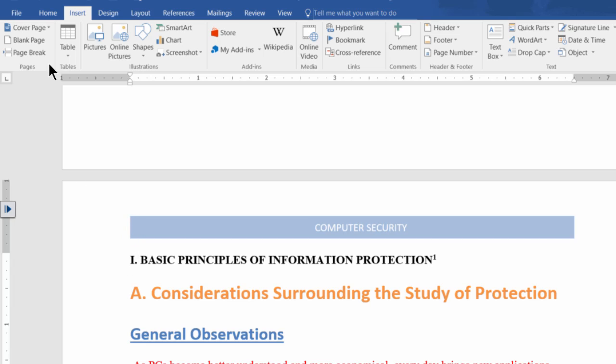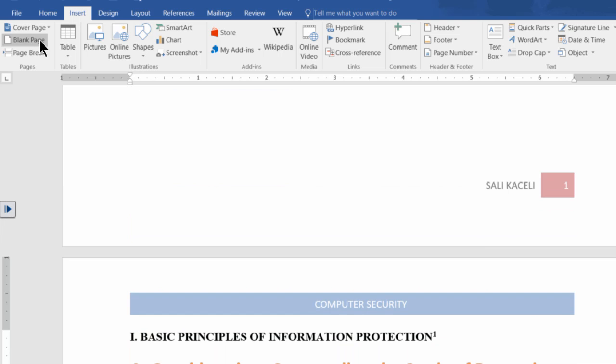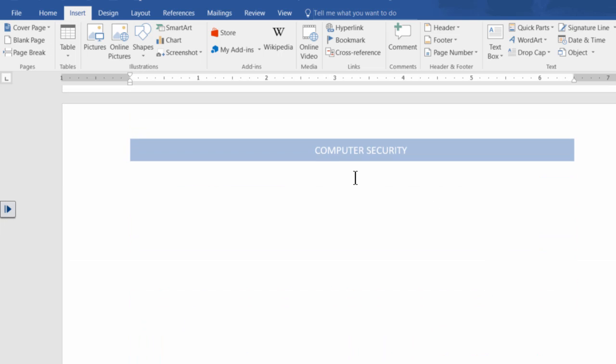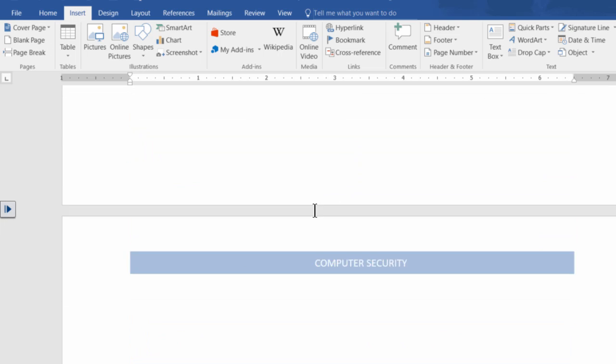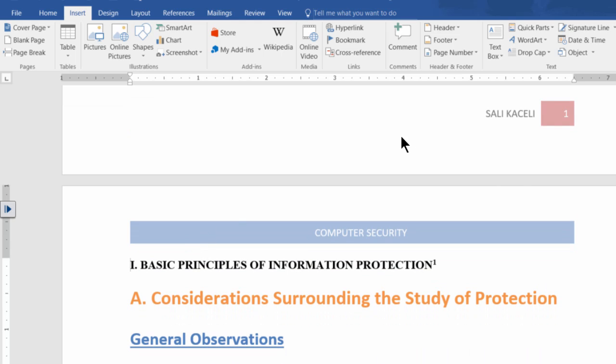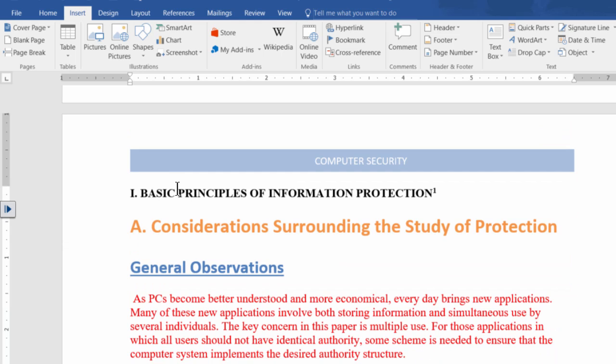So what we do is we can go under the insert tab and simply click on insert blank page, and now we have a blank page on page two, or page one in that case.